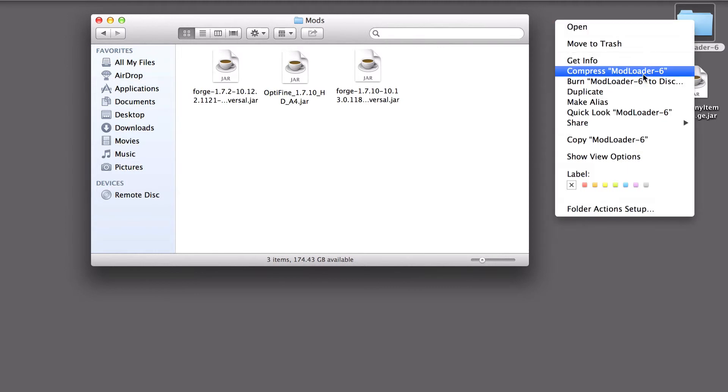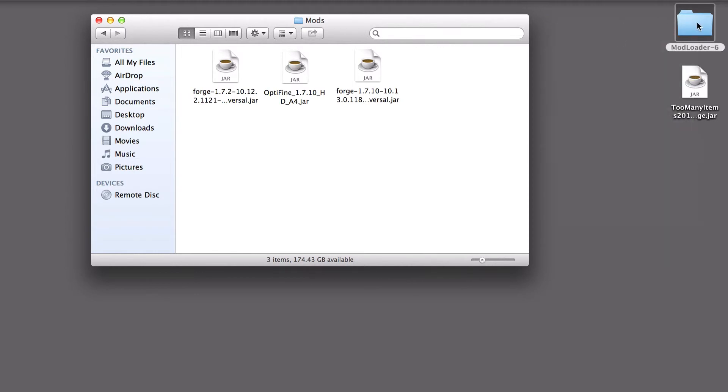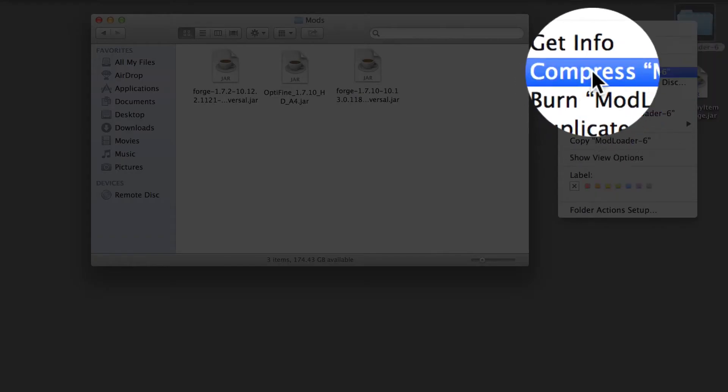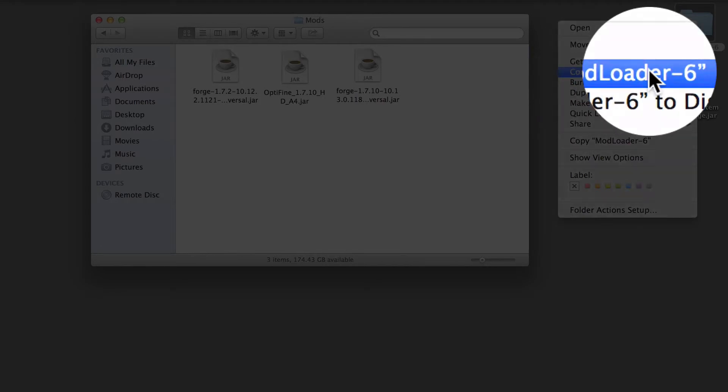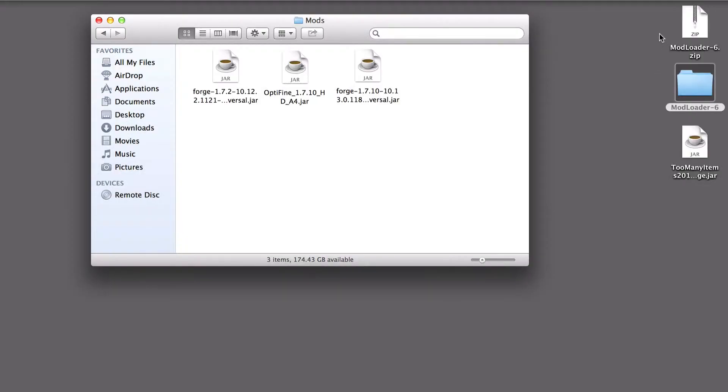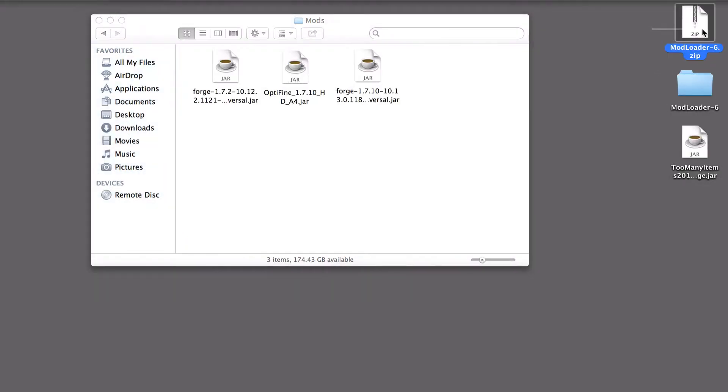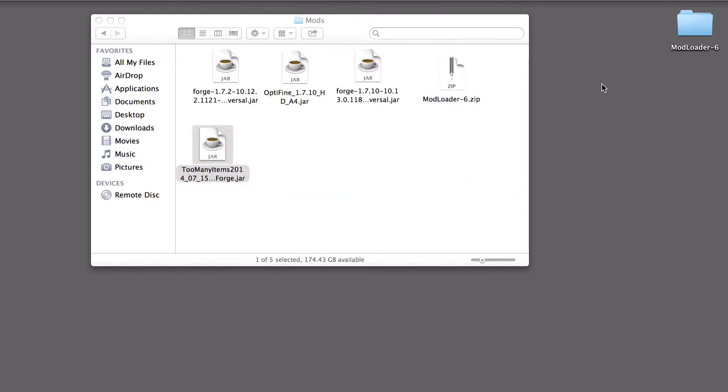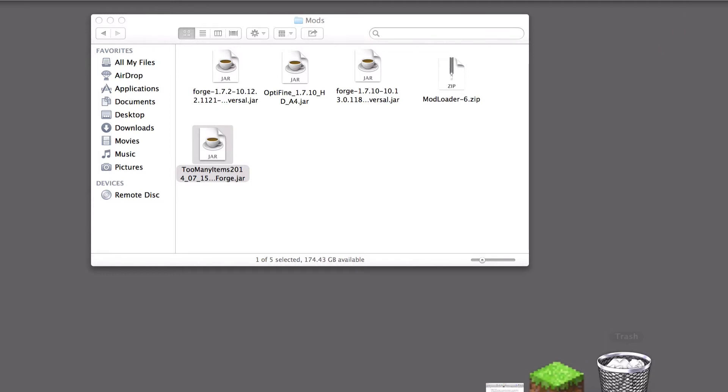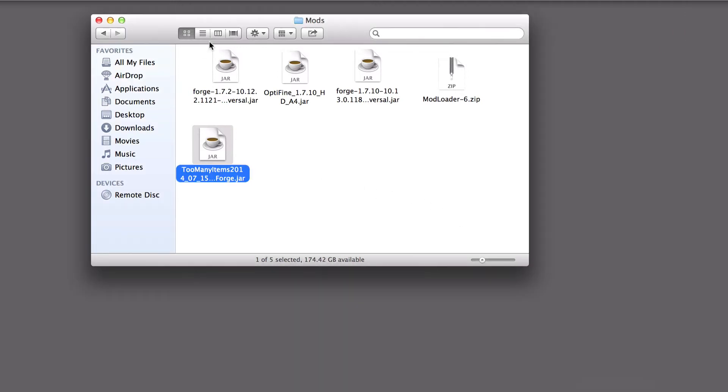You're going to right-click this and hit Compress Mod Loader. And that will turn it into a zip. And you're going to drag that in here, as well as the too many items. You can just click that. Now that you have that in your Mods folder, in your Minecraft.jar folder, you're going to exit out that.